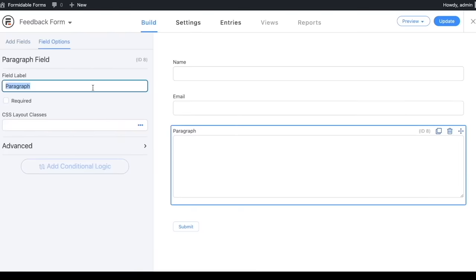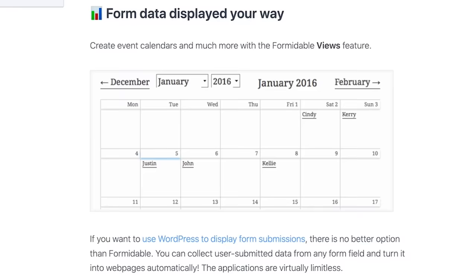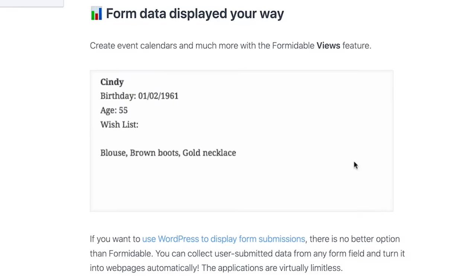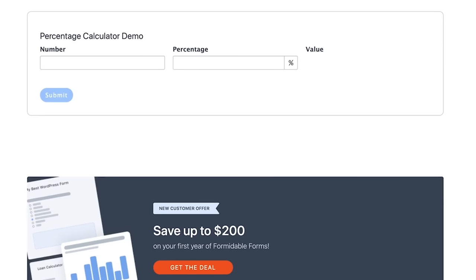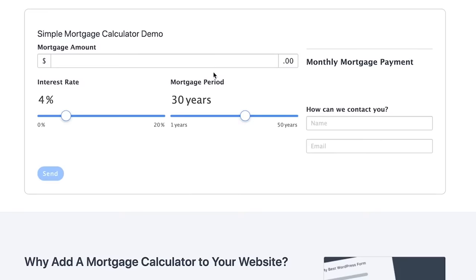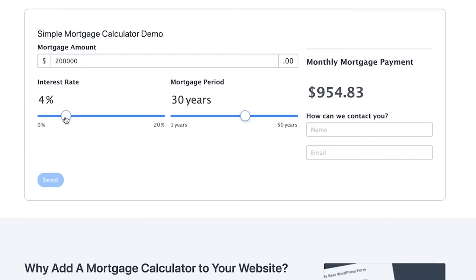One thing I absolutely love is the Formidable Views feature, which lets you turn your website into a web application. You can put data in, serve it out, with search and filter features. You can create solutions like a directory, a job board, a management system, rating systems, and so much more. You can even use their advanced calculations field to create powerful order forms and smart calculators — think mortgage calculators, car payment calculators, anything your audience needs.